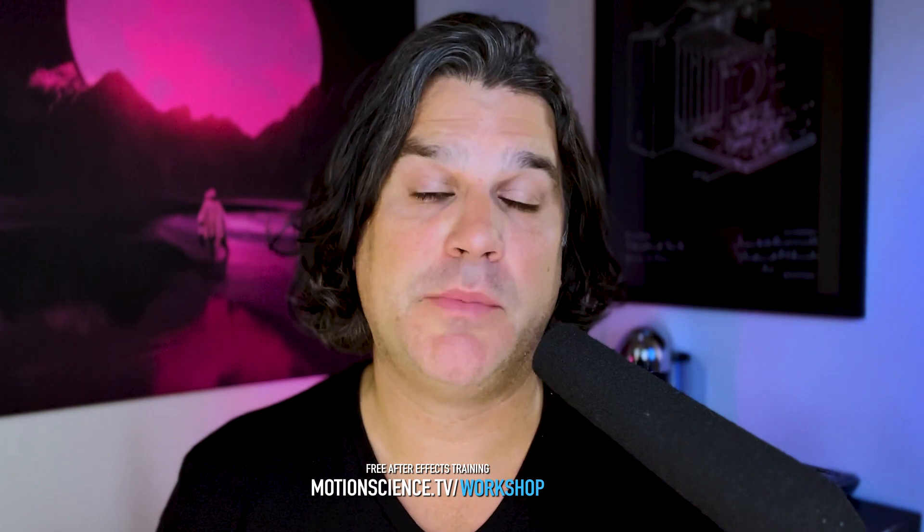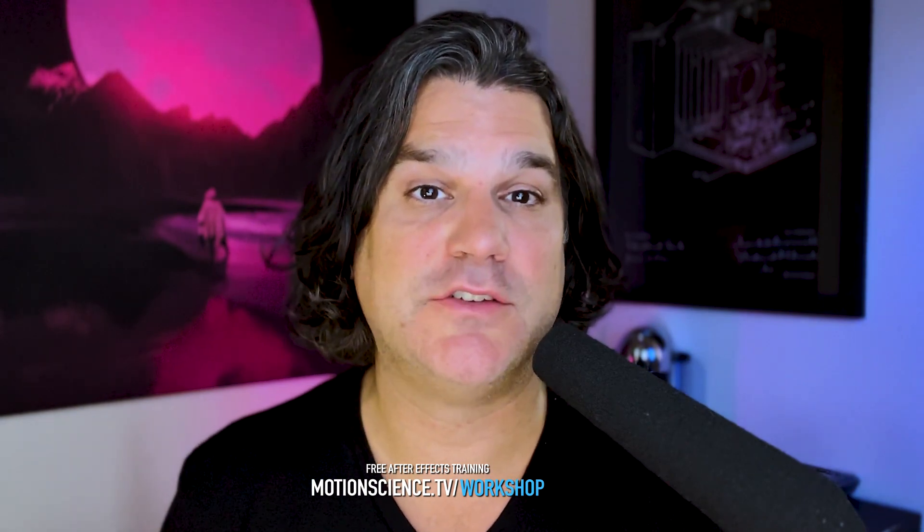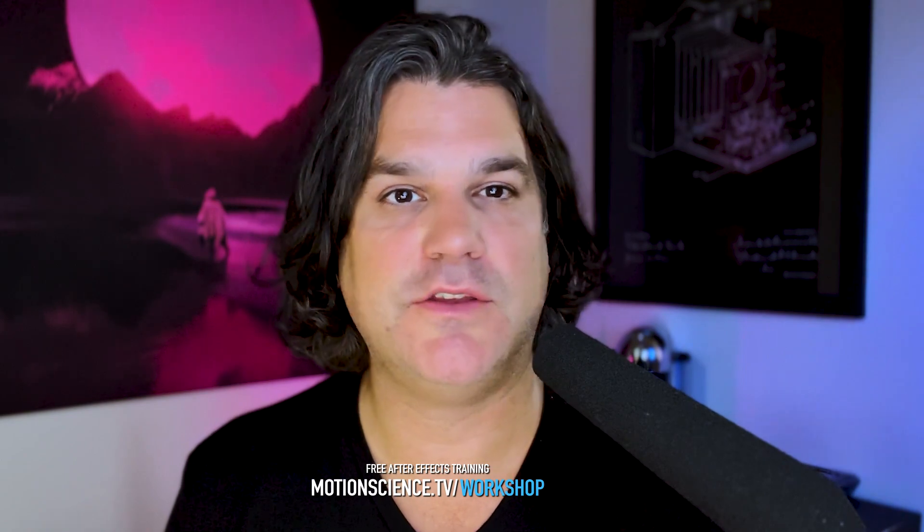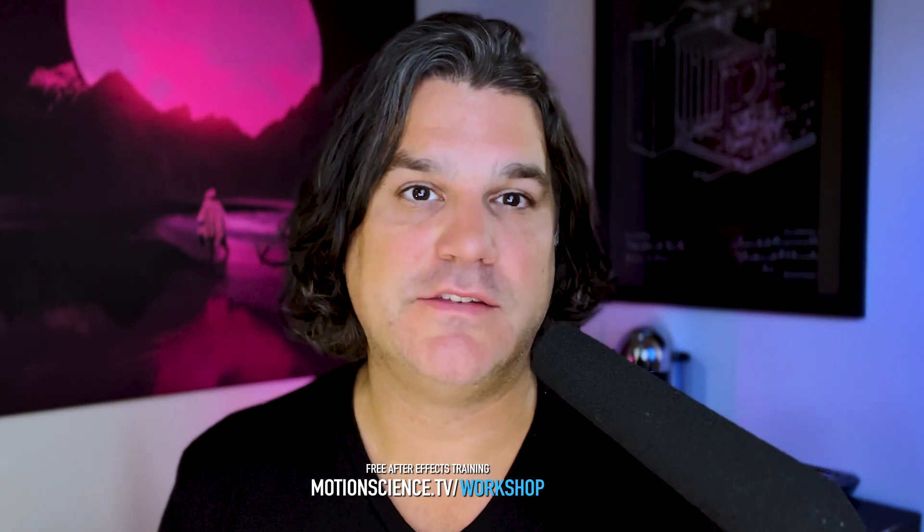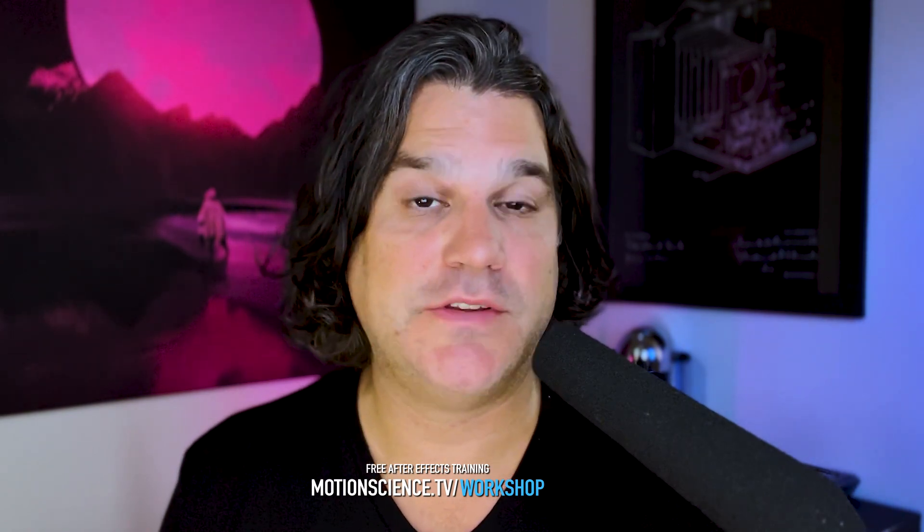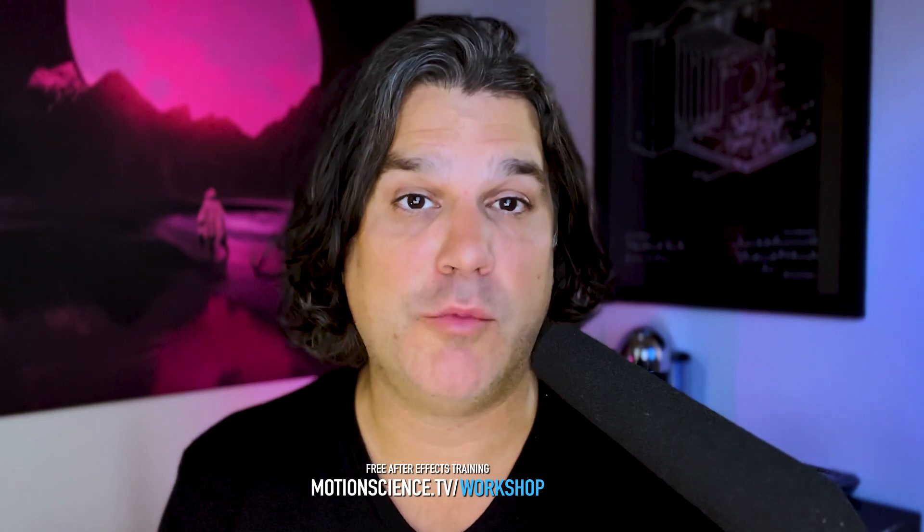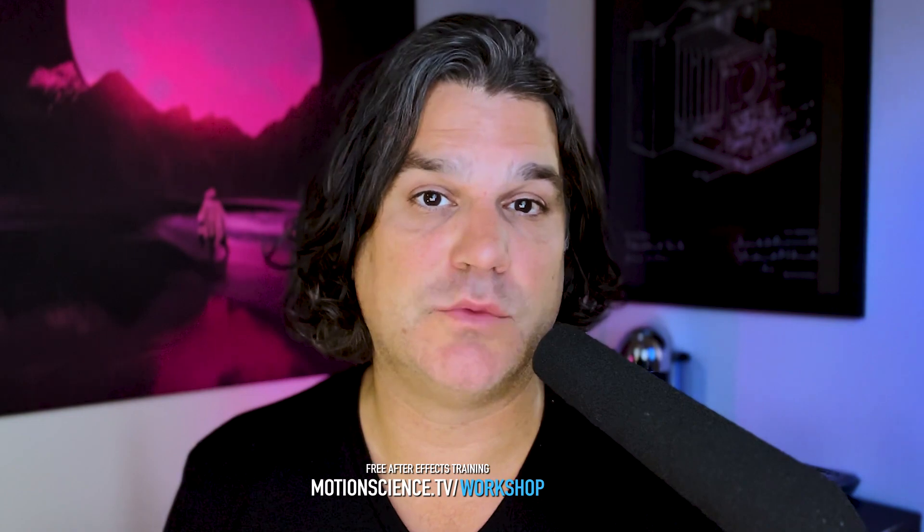Hi, my name is Cameron, and I'm the creator of Motion Science. Before we get started, I wanted to invite you to join my complimentary workshop at motionscience.tv/workshop, where I unveil my personal techniques and hidden gems that I use in my daily workflows. This is a free workshop and takes about 30 minutes. Don't miss out on this chance to level up your skills. You won't regret it.